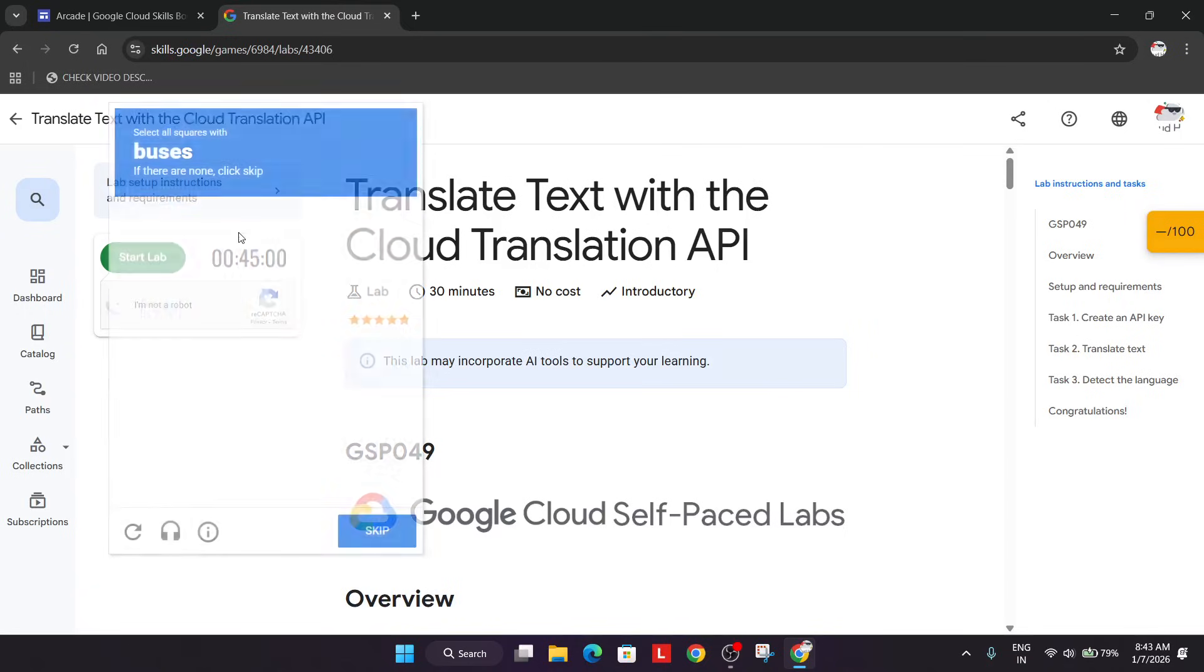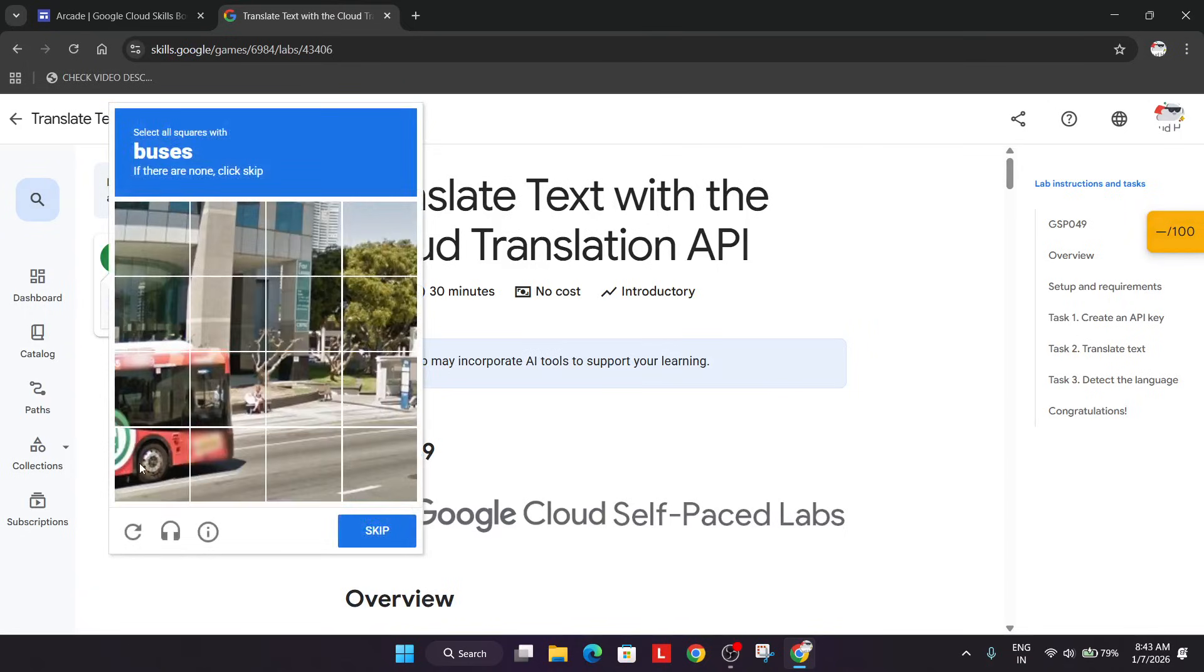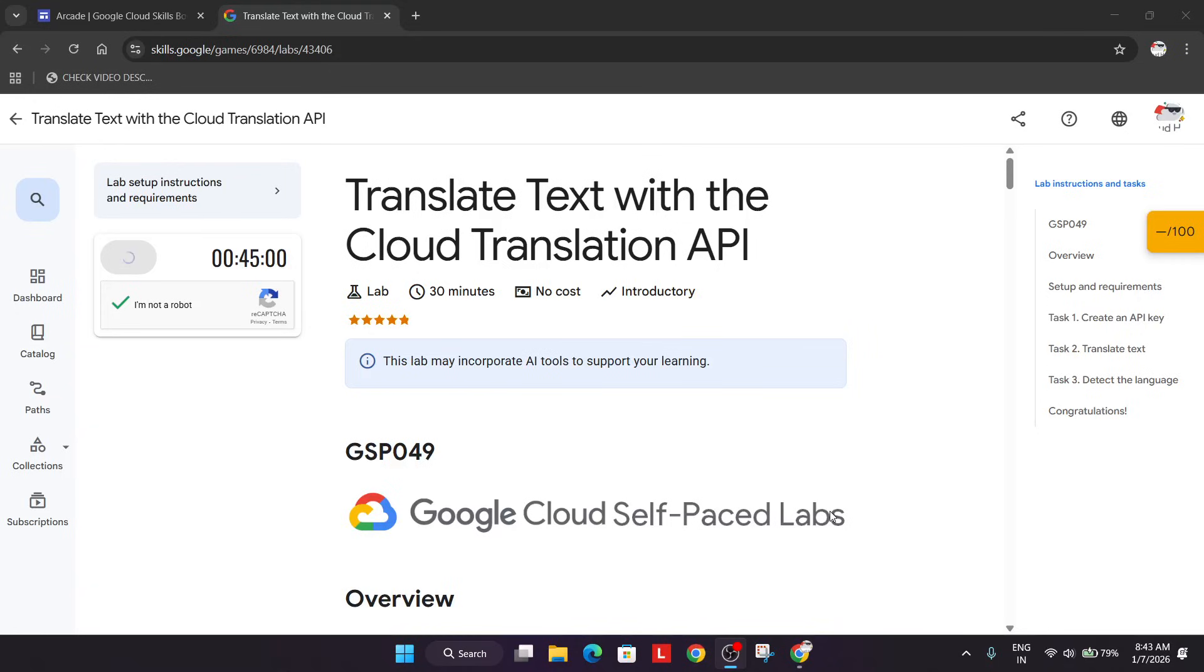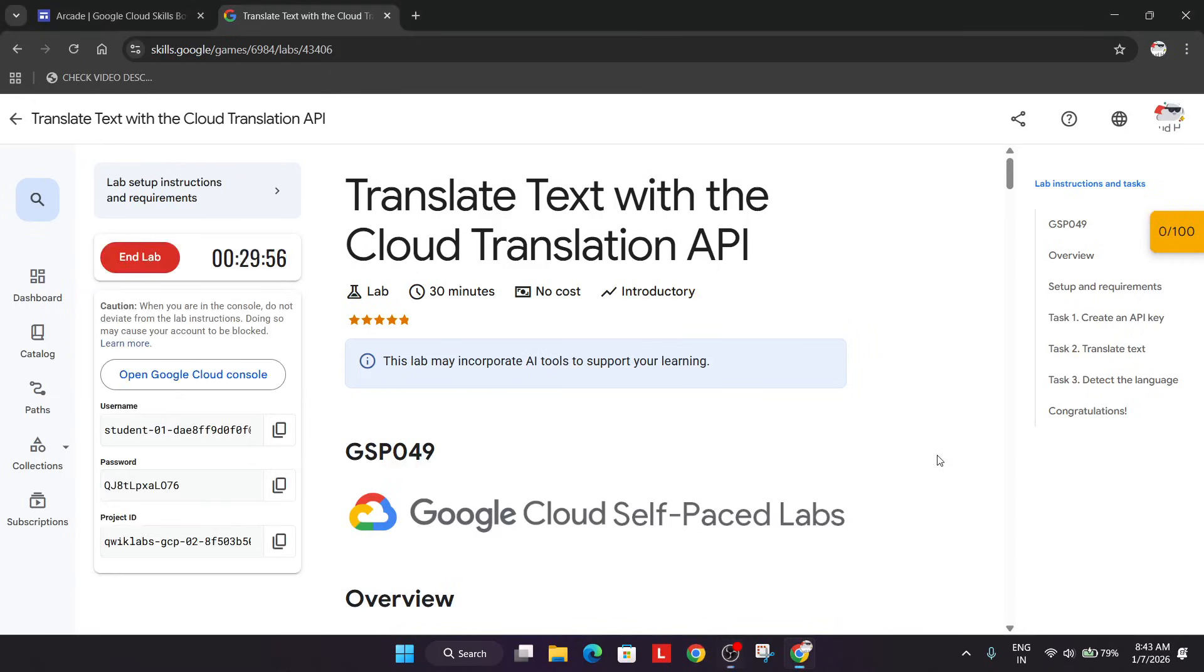If you are getting this captcha, just simply fill it. Once you fill the captcha, the lab will start.